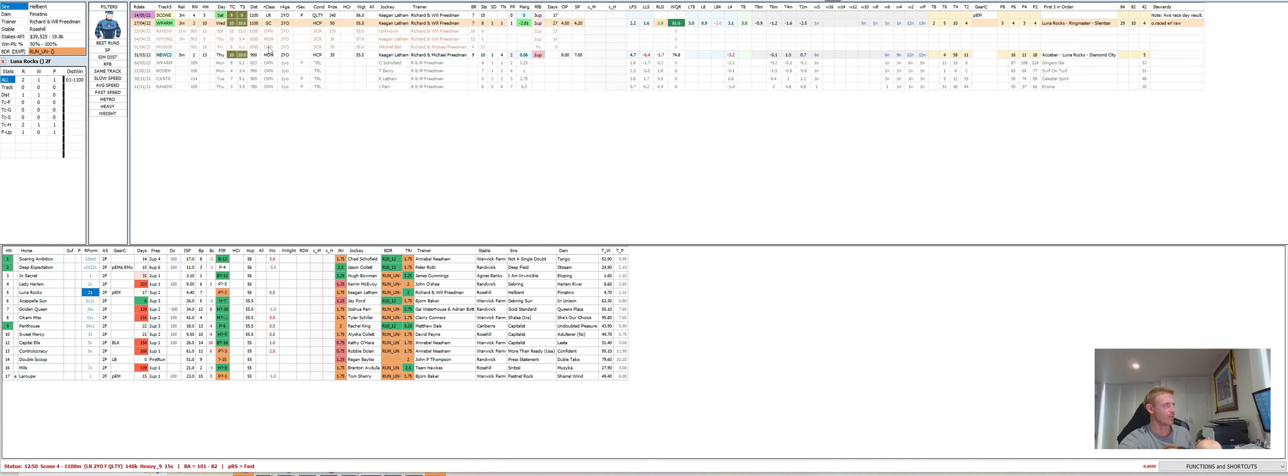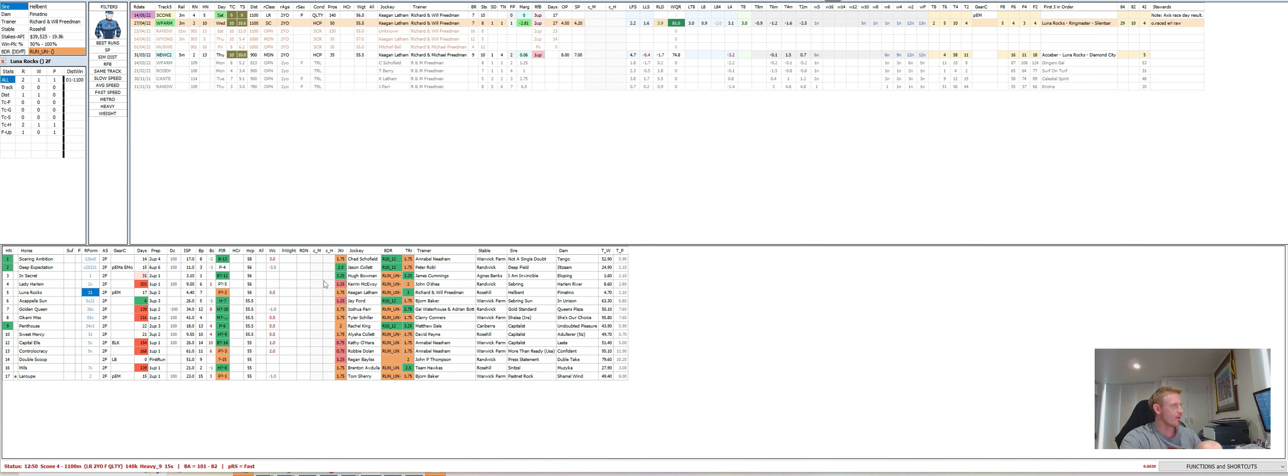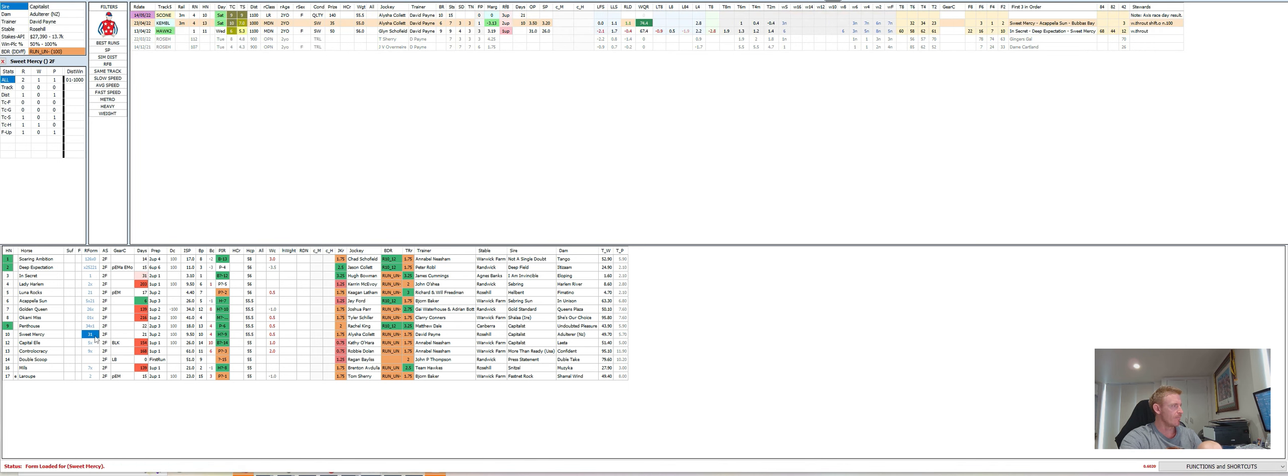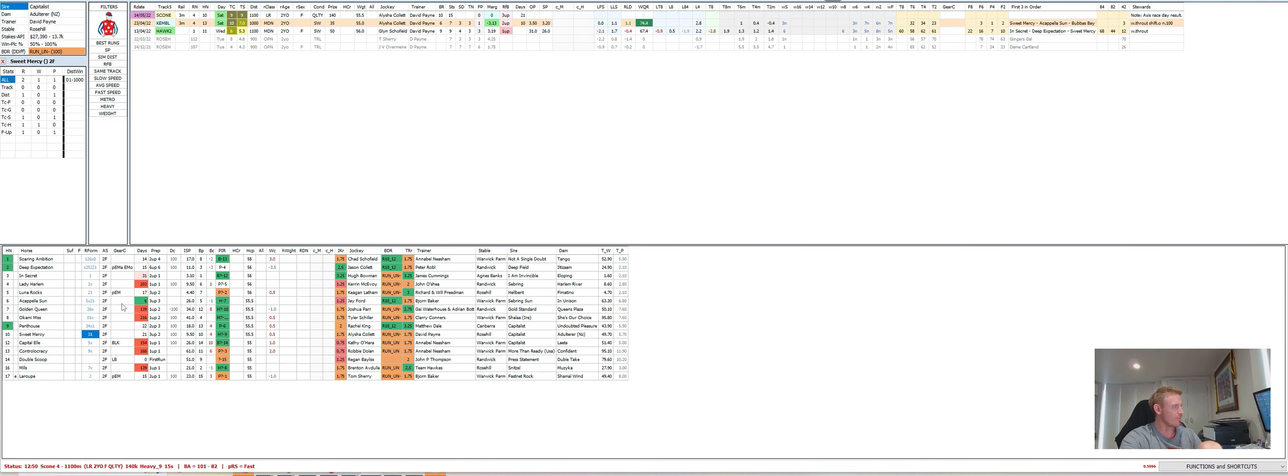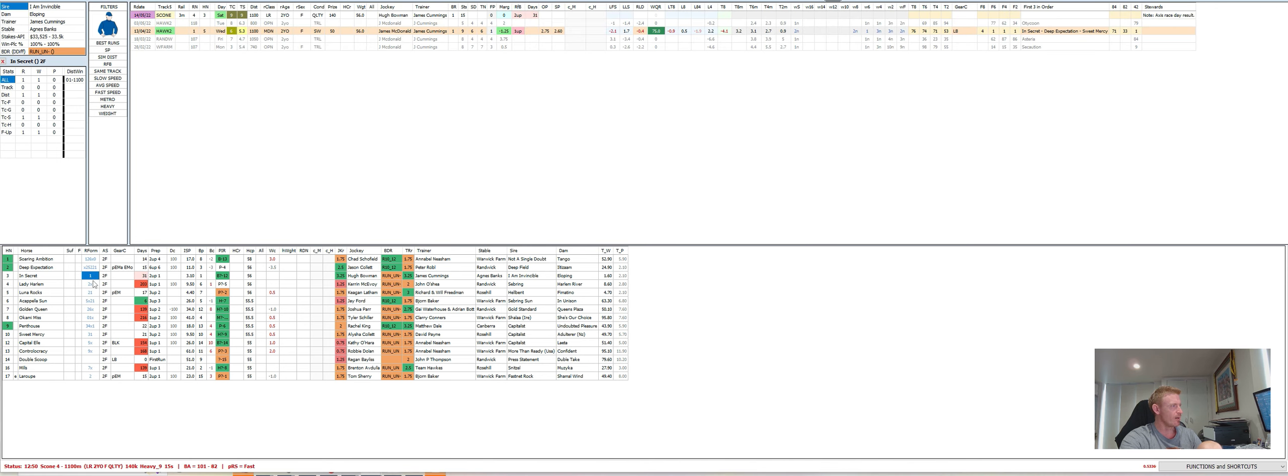I think it's sort of three scratchings into it. I just, I don't know. I'm a little bit wary of that form. And I'm a little bit wary of the amount of pressure it's going to cop up on speed here. I probably want to just find someone that's going to be camped in behind. And again, that looks like In Secret. Sweet Mercy is a horse that is on the up, but again, coming out of a race where everything fell its way.